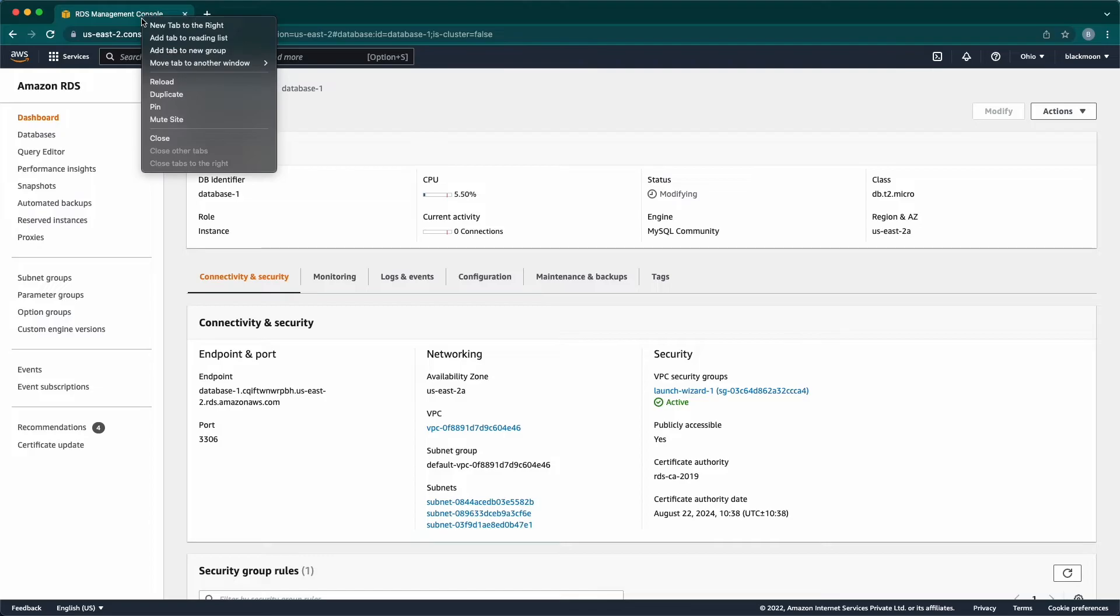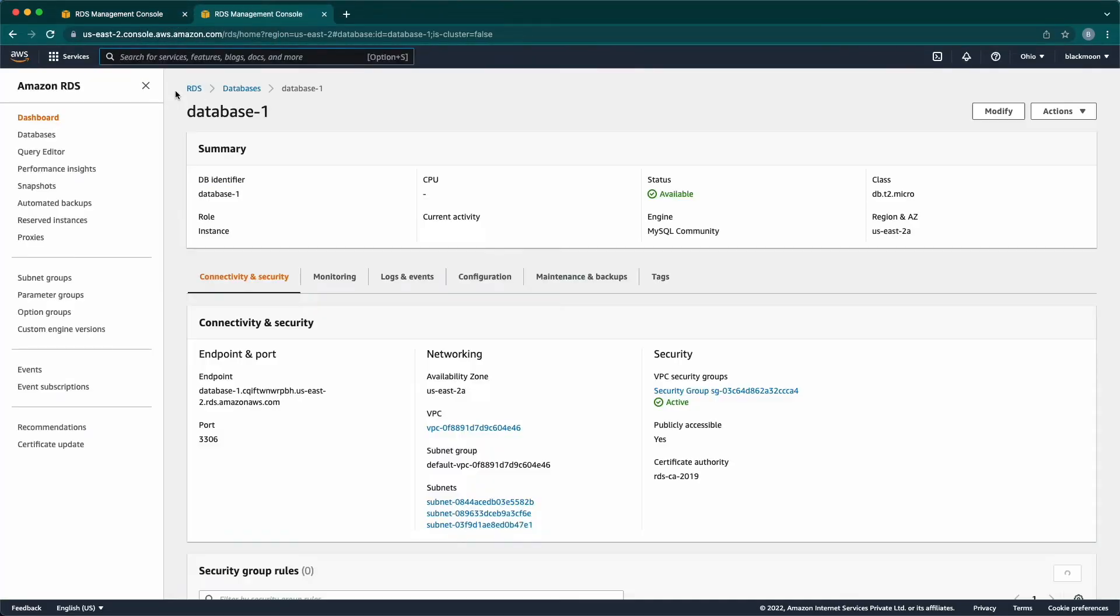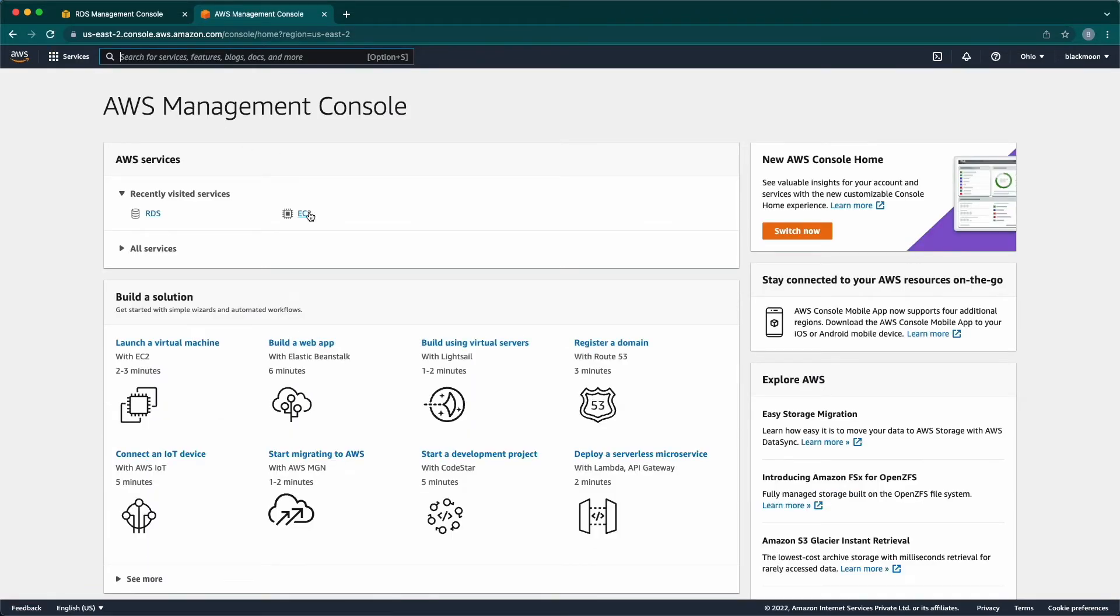Now, I'm going to the security group to add my public IP. So that, my IP alone can be able to access the DB.